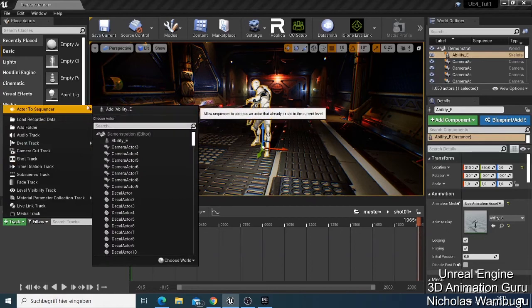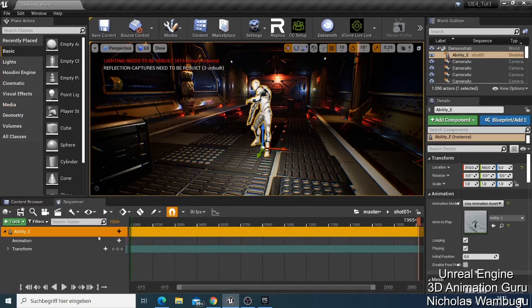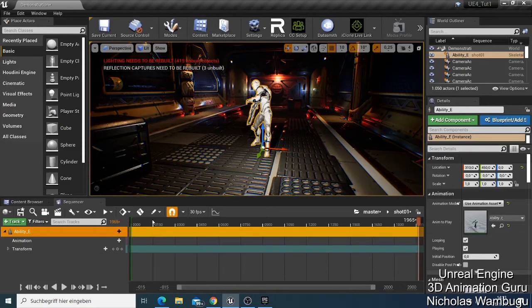Click 'Actor to Sequencer' — we are calling it 'Actor Add'. Now you have those two: the Animation and Transform. If you want to animate your character, this is how the sequencer acts.